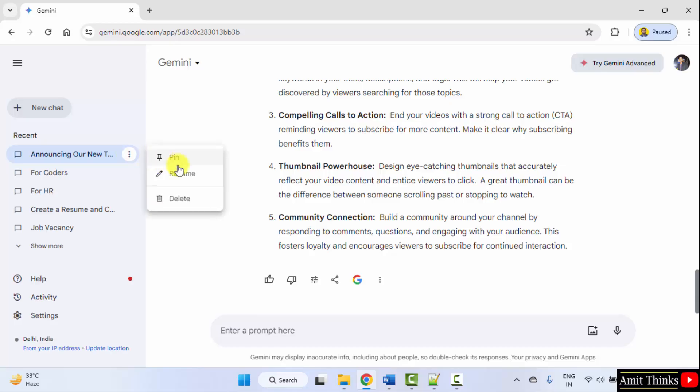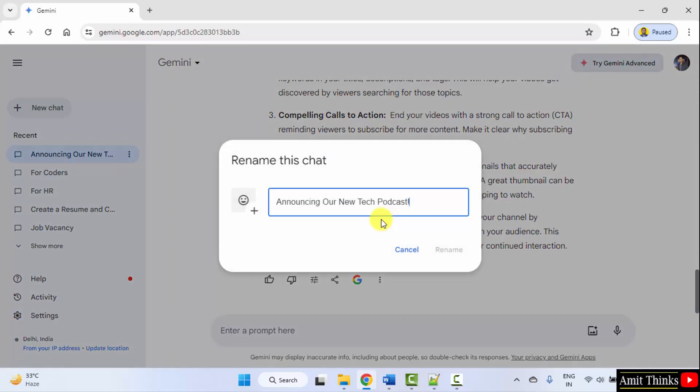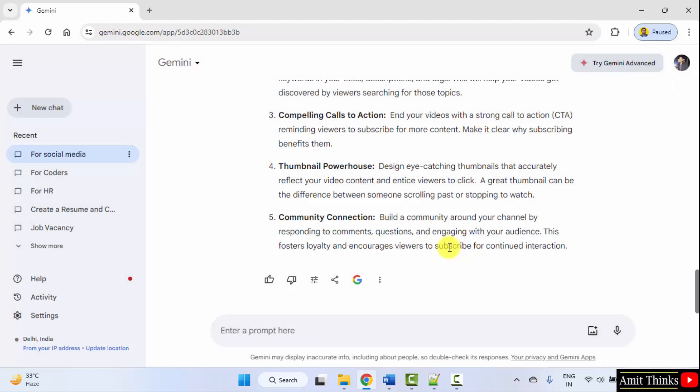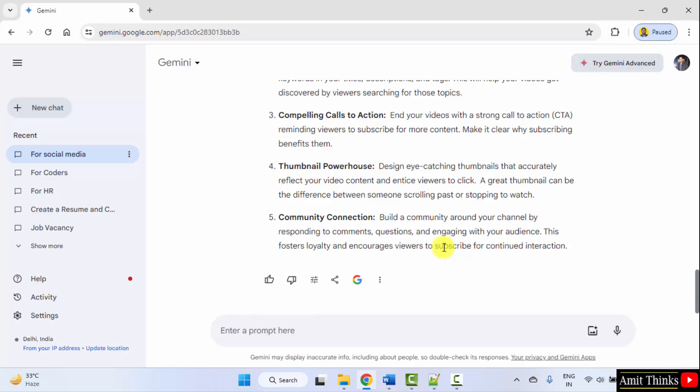Let me rename it for social media. Rename. So, guys, we saw how we can easily use Google Gemini for a social media post as well as to get some tips and tricks to grow our Instagram followers or YouTube subscribers.